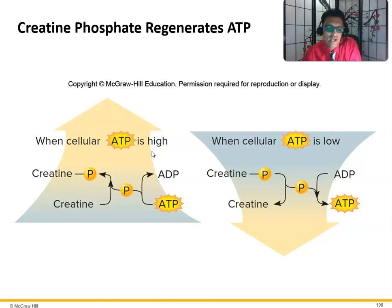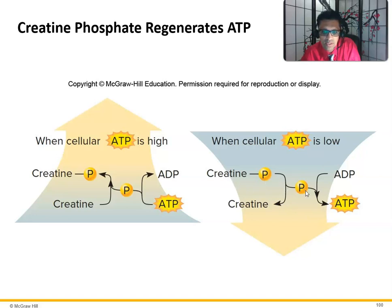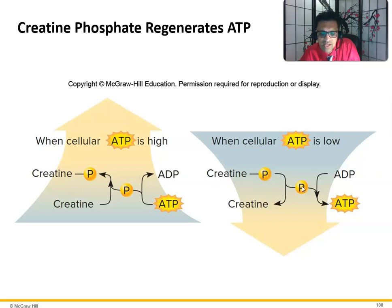When ATP levels are high, creatine phosphate gives ATP to ADP and converts it to ATP. When ATP is low, creatine phosphate gives that phosphate to ADP and converts it to ATP. So if ATP is too high, you take the phosphate from ATP and give it to creatine; when ATP is low, creatine phosphate donates the extra phosphate to ADP and converts it to ATP. This is constantly happening. The byproduct, creatinine, is unstable.